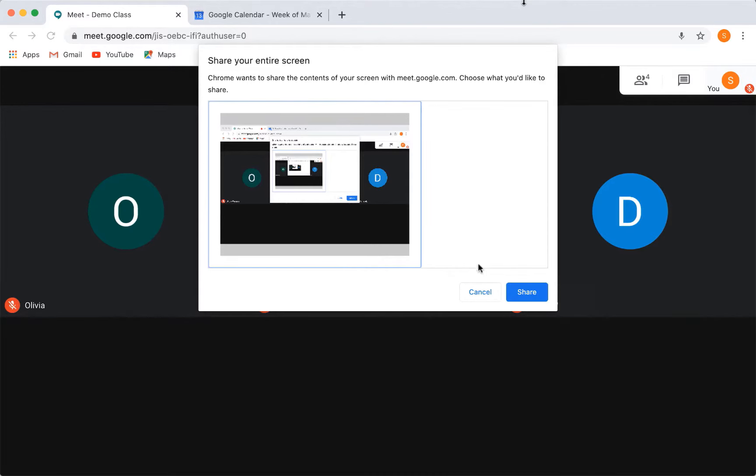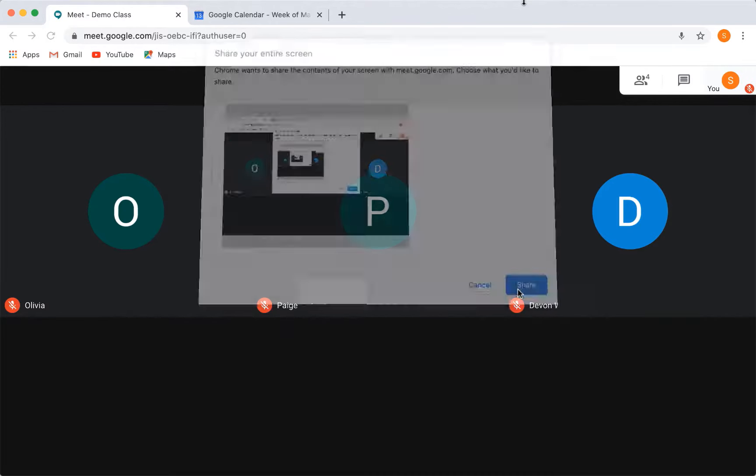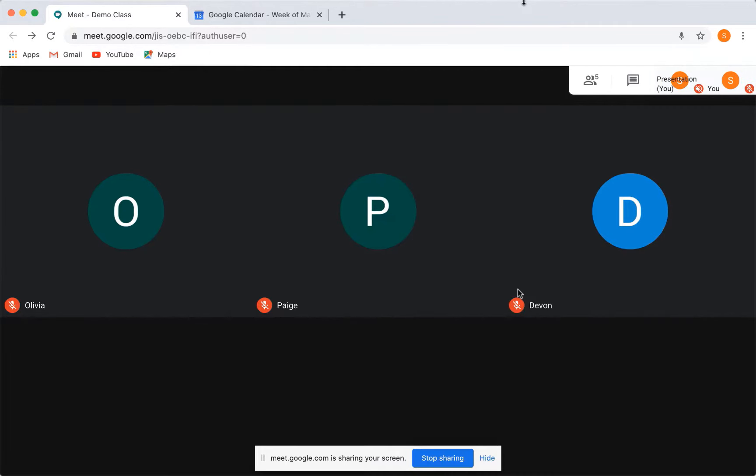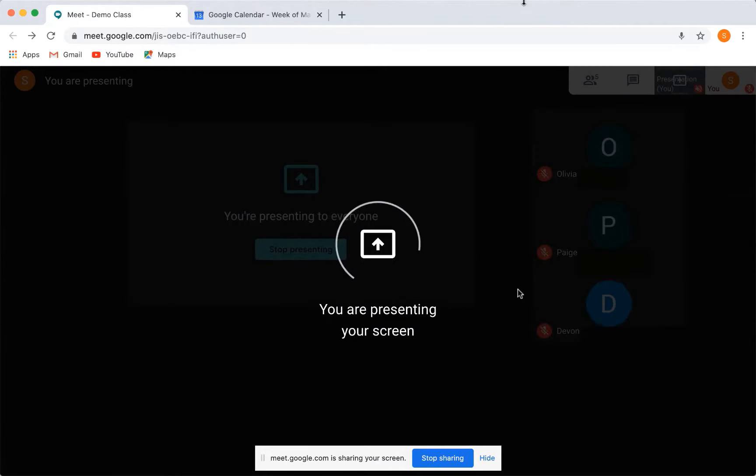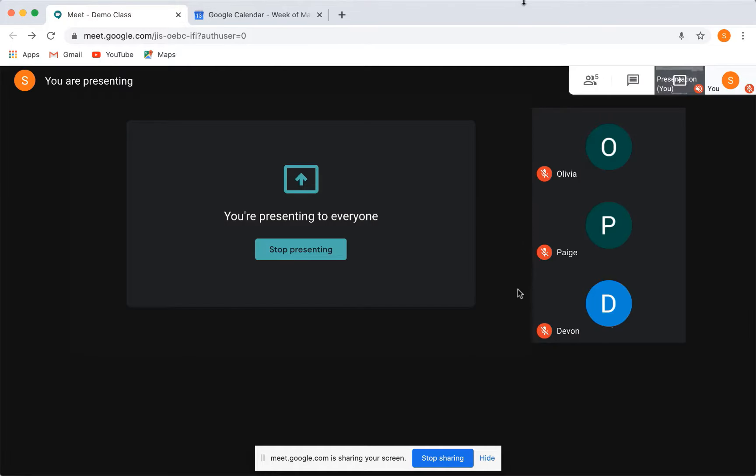When you begin sharing, you will see that everything will look the same for you, but now your students will also be able to see what you are seeing. It is pretty simple, not a whole bunch of changes or extra tools like in Zoom and in Teams.